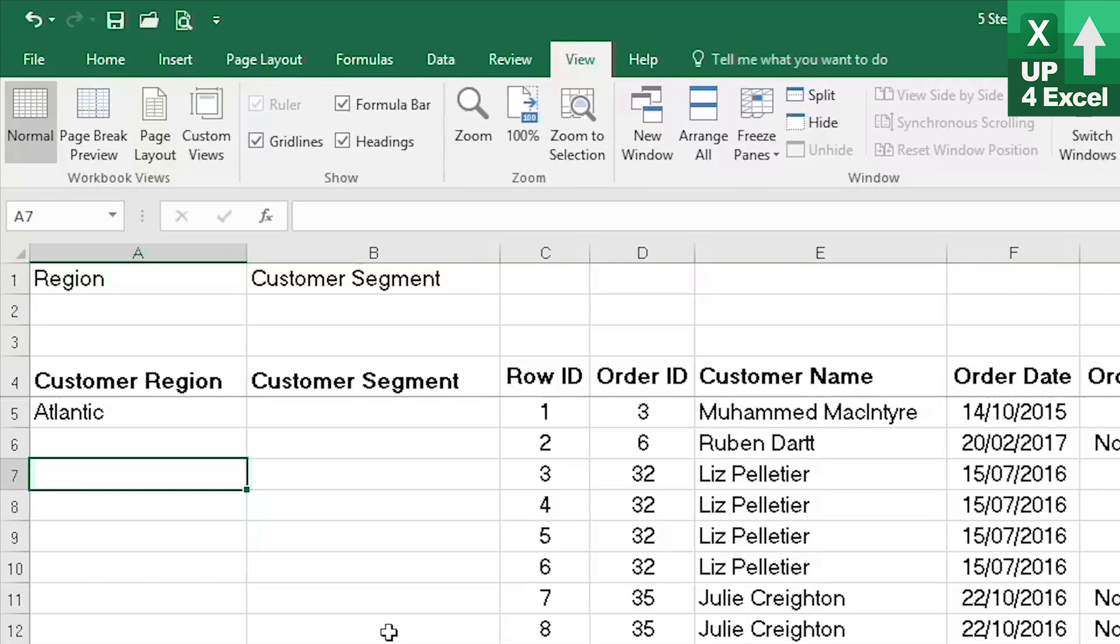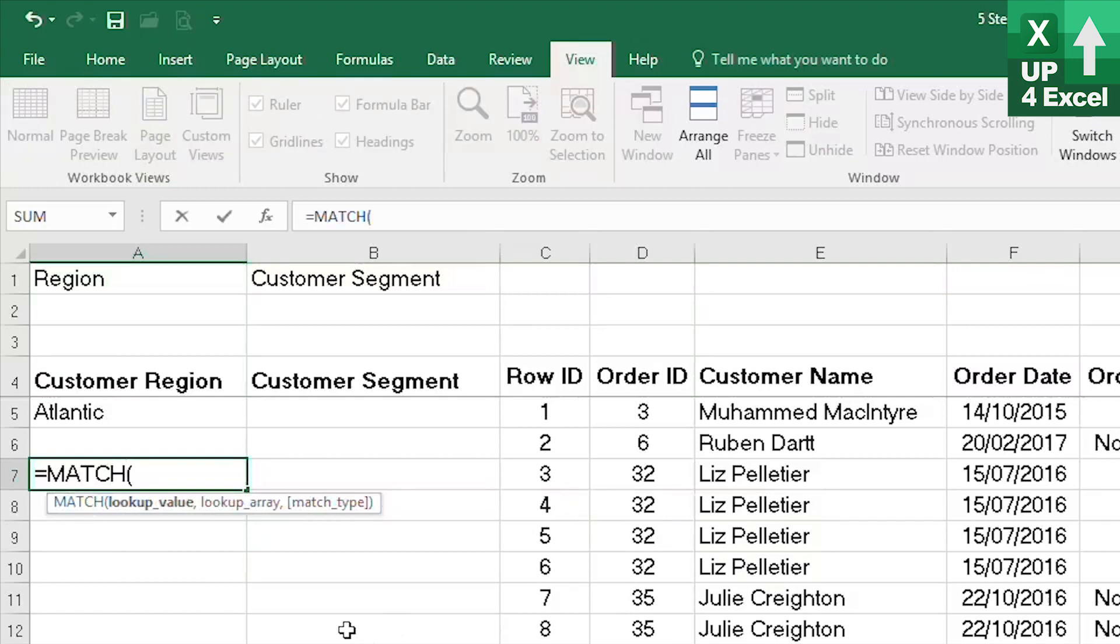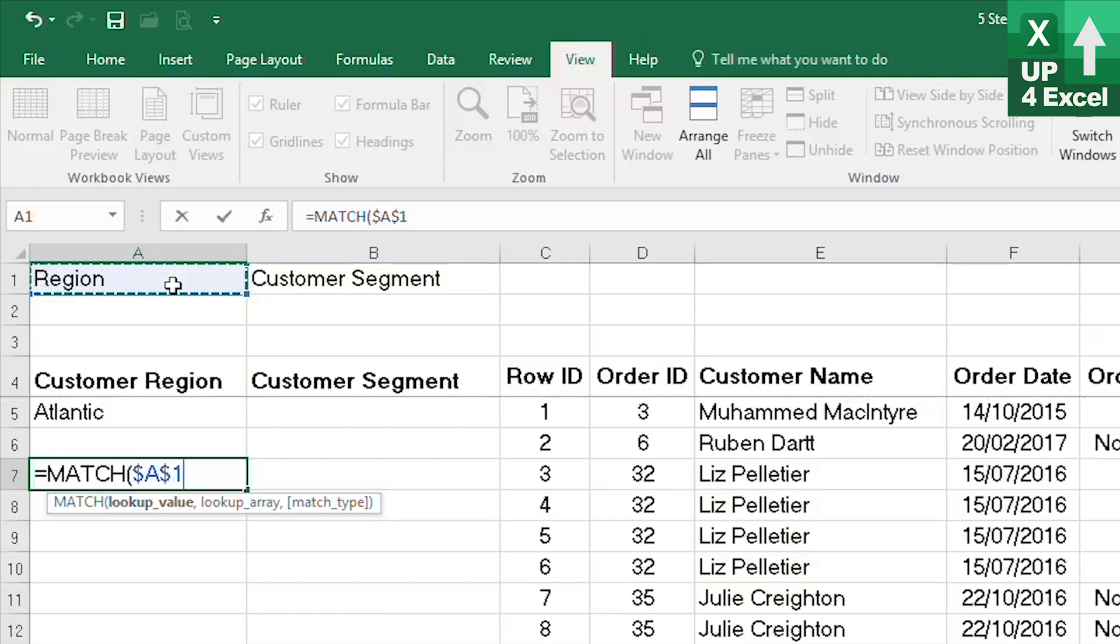What we are trying to do now is to create our MATCH formula. So we're going to use the MATCH formula to look up our column header that we want to pick up which is there and it will always be in the first row. So we need to fix the row but not the column.